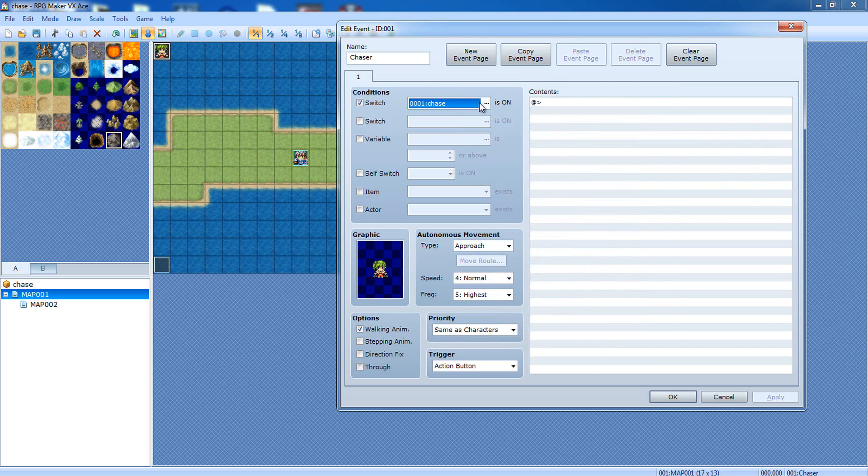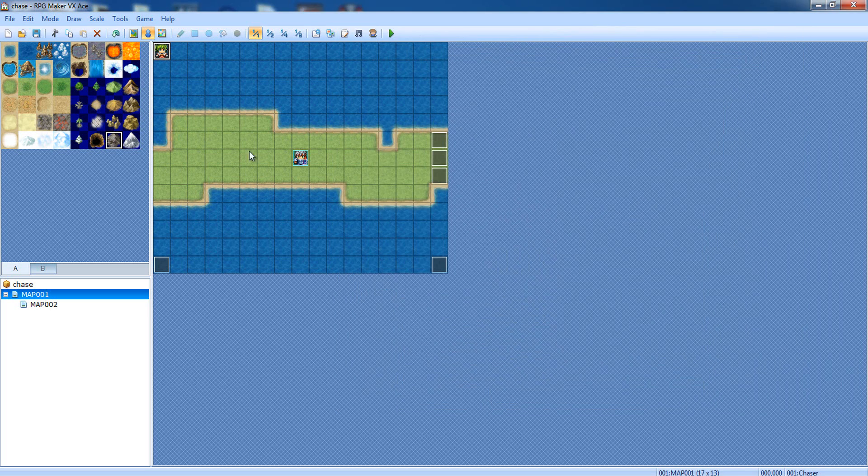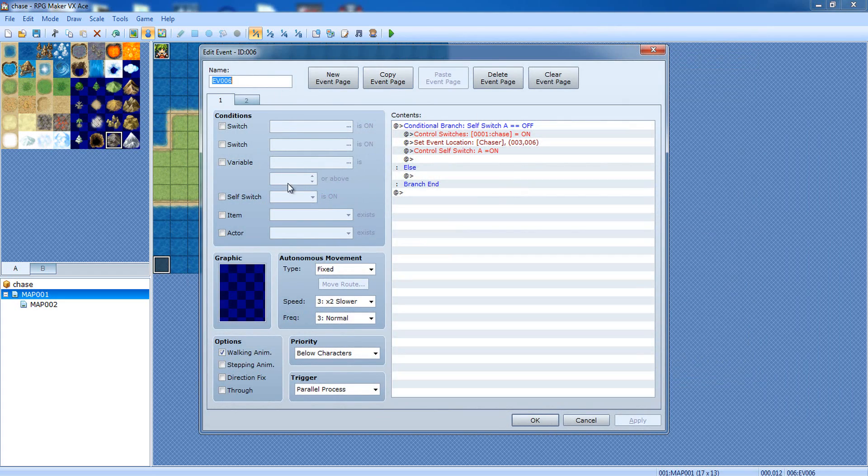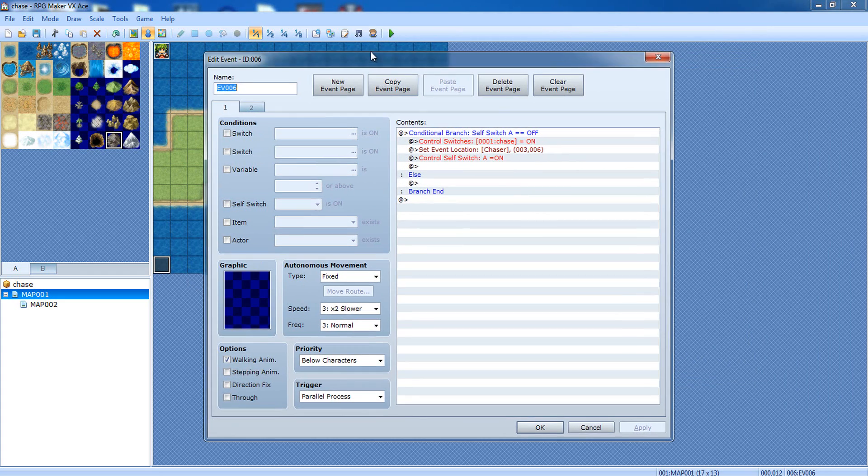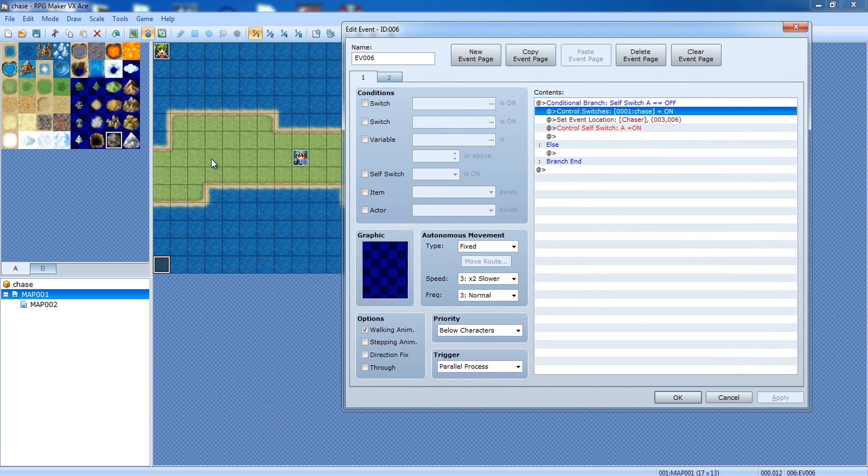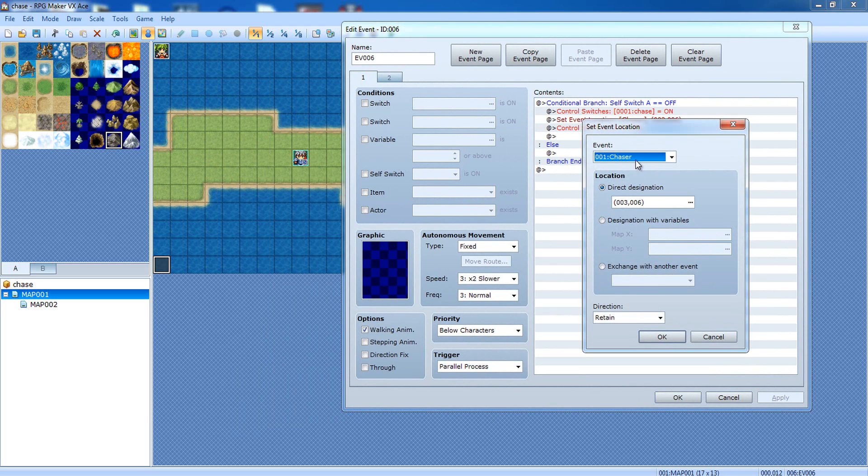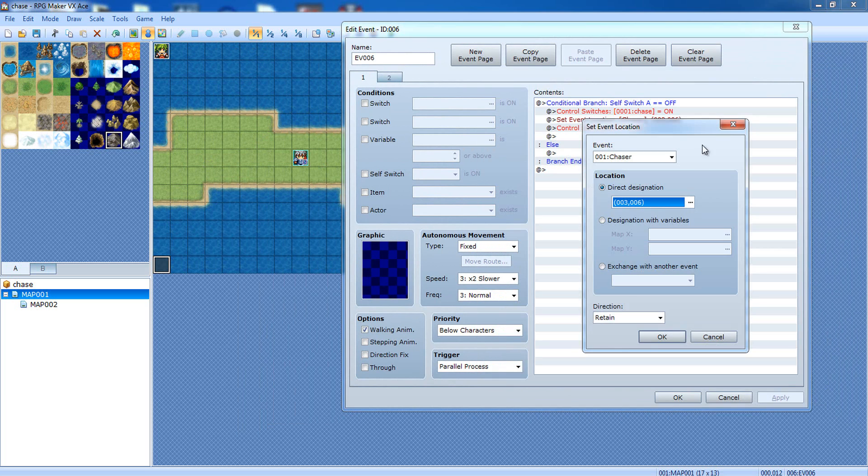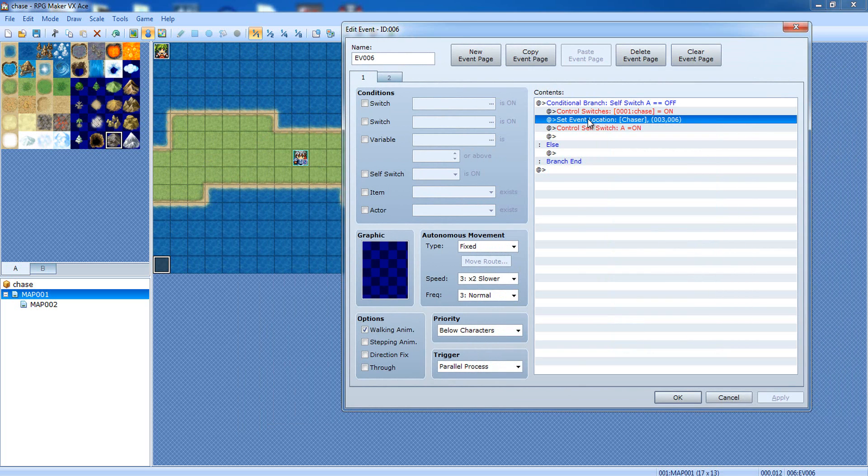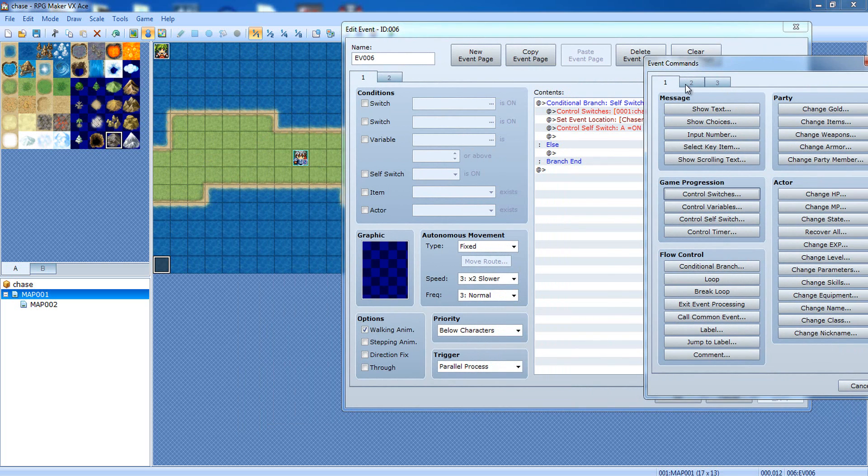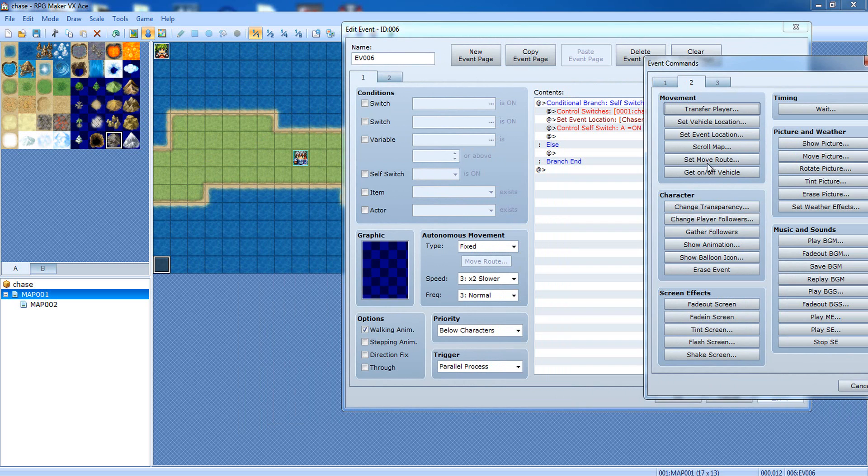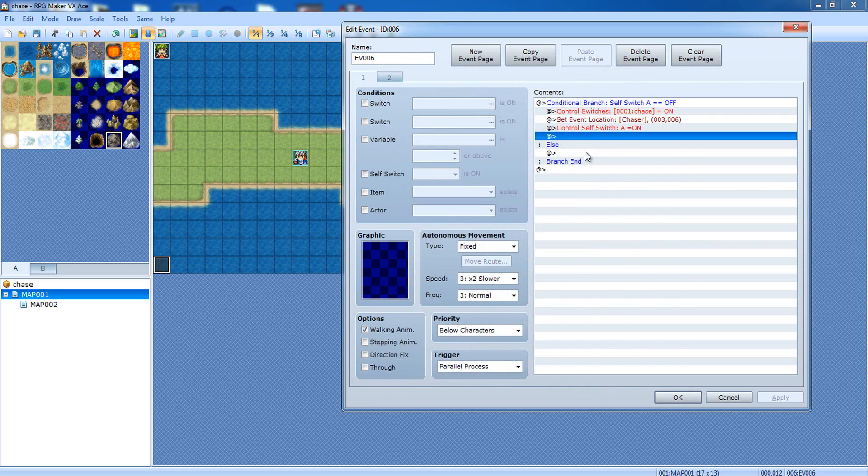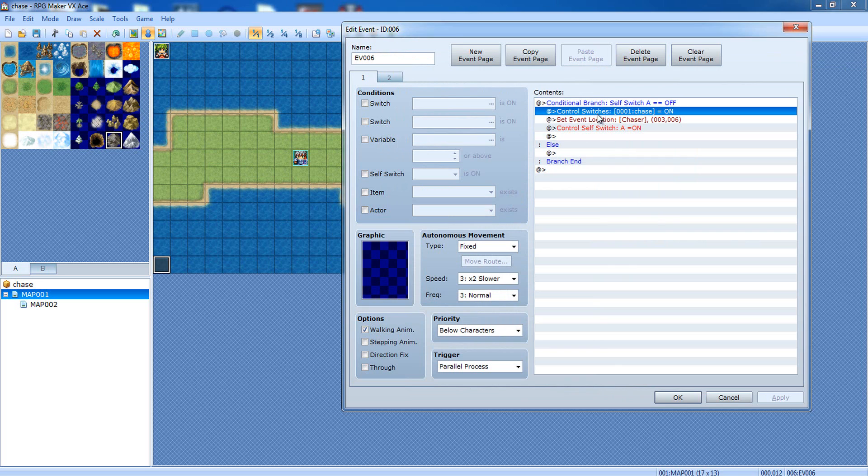So we're gonna say chase is on. We're gonna click OK. Now, over here, I have this temporary event that starts off. It changes the location of chaser to right here, the starting position. This will only happen once, and I'll explain how. As you can see, it teleports the event here. How that works is you do set event location. You can find that in event commands, tab 2, right under set vehicle locations, right here. Make sure you select chaser.